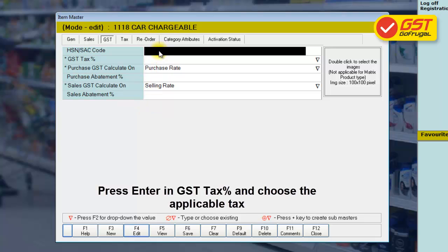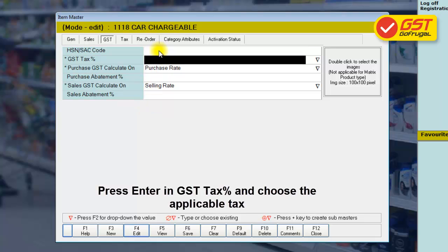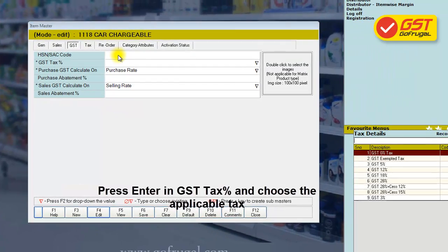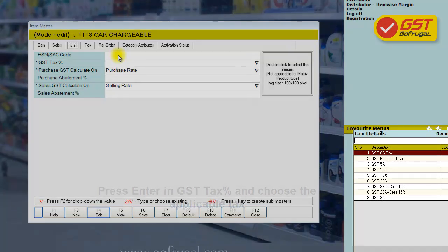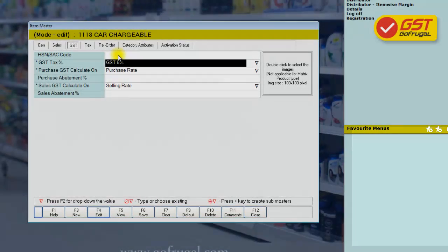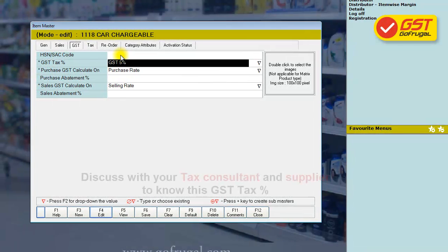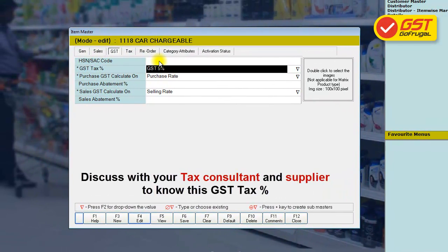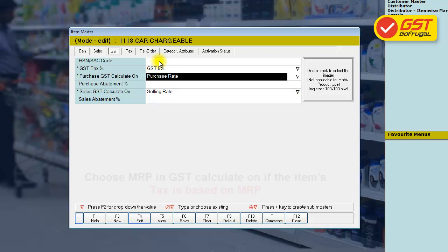In the GST tax percentage field, press Enter to choose the GST tax applicable for this item. We request you to consult with your tax consultant or supplier to know this percentage for all the items.